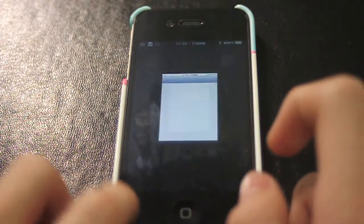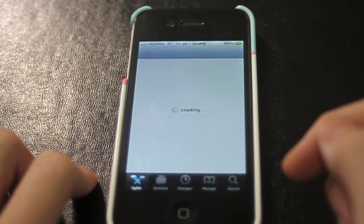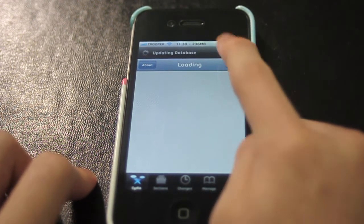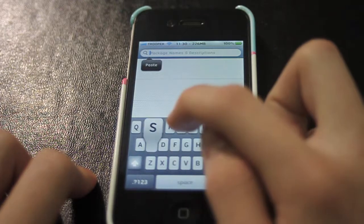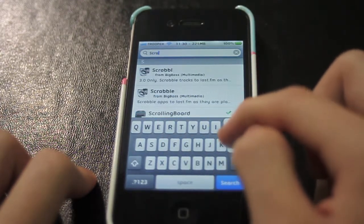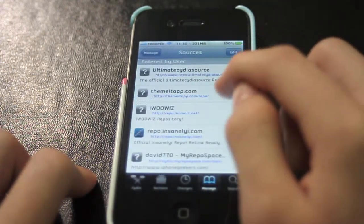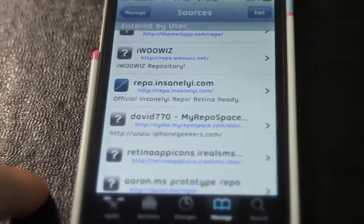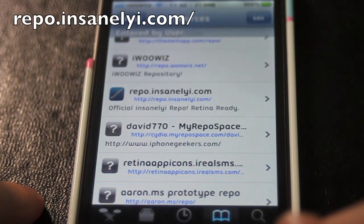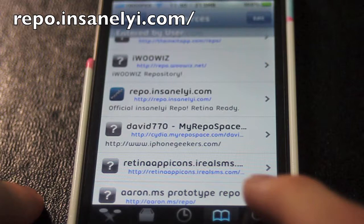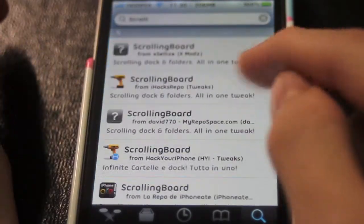To put the SB settings in the dock, go ahead and go to Cydia. Just type in Scrolling Board first, and you're going to go ahead and add this source — the repo.insaneli.com source. It's in the top left corner. Once you add it, go to search, and you can download Scrolling Board — version 1.14.